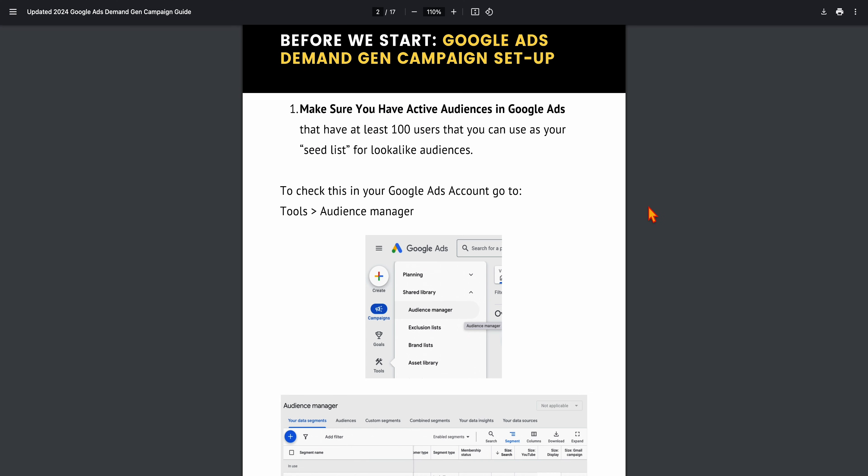Let's jump into a screen share so I can take you through the step-by-step process. Before you start a demand gen campaign, you need to have at least 100 users inside of an audience, because demand gen uses those 100 to create a seed list.